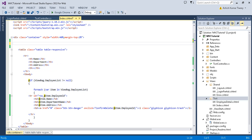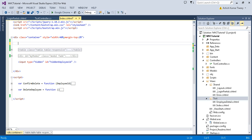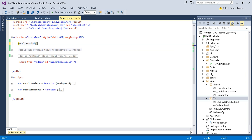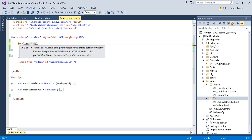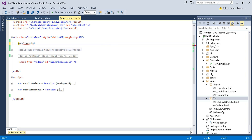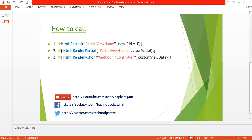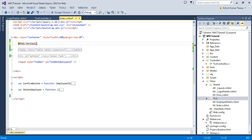Now let's call the partial view. I'm going to call LoginPartial onto the parent page. Write Html.Partial — you can see it has four overloaded methods. You can pass just the partial view name, or pass the name along with a model. The rest of the parameters are optional. So just pass the partial view name, which is 'LoginPartial'.